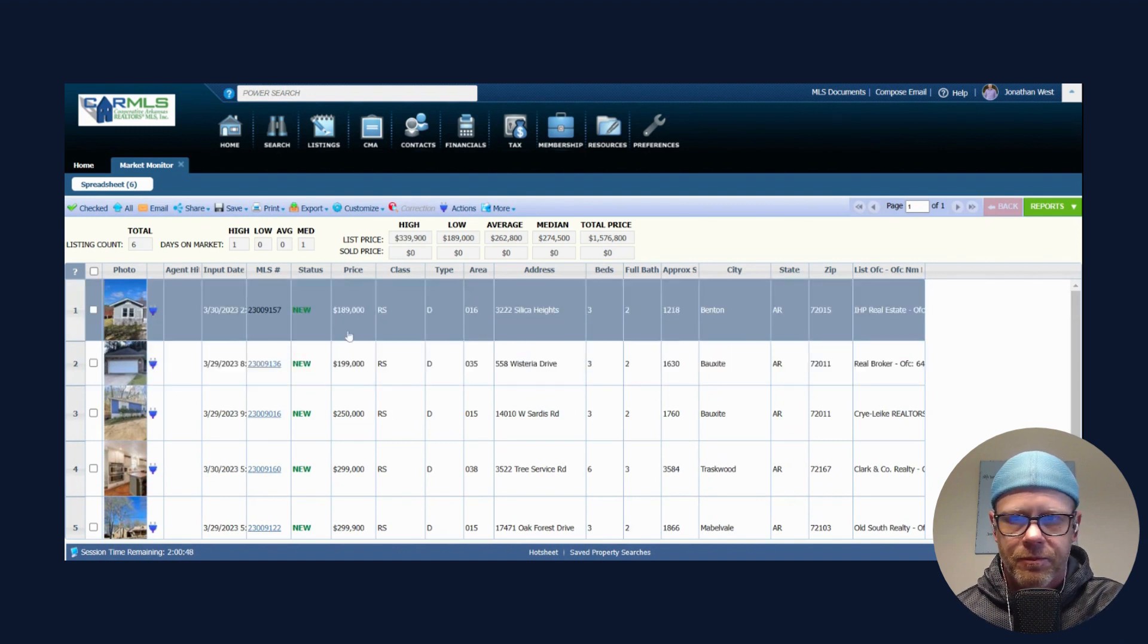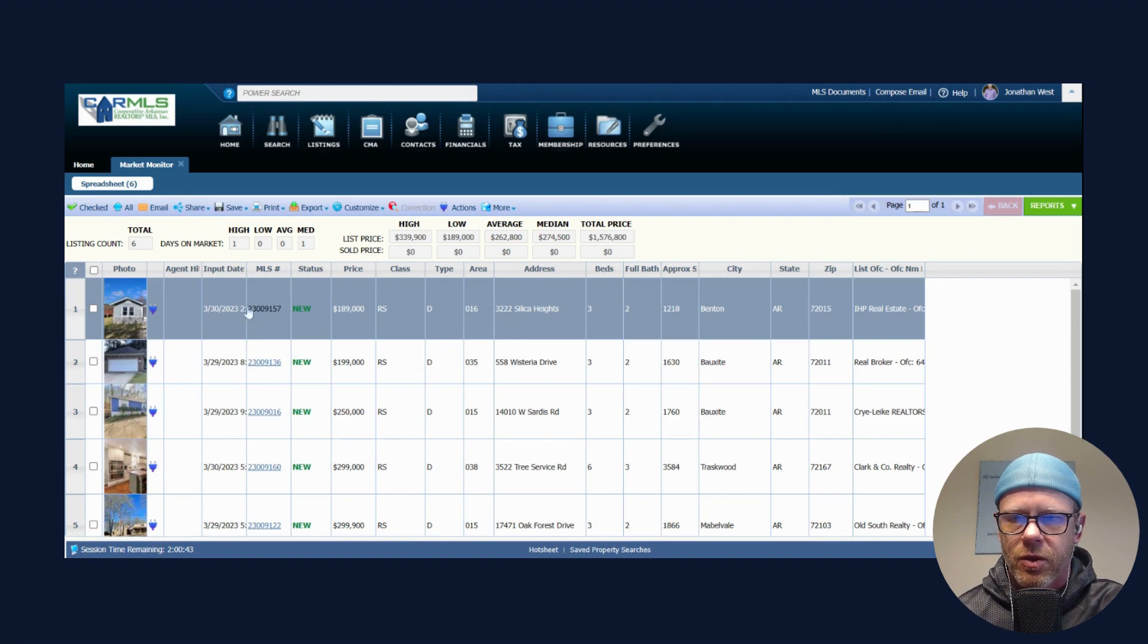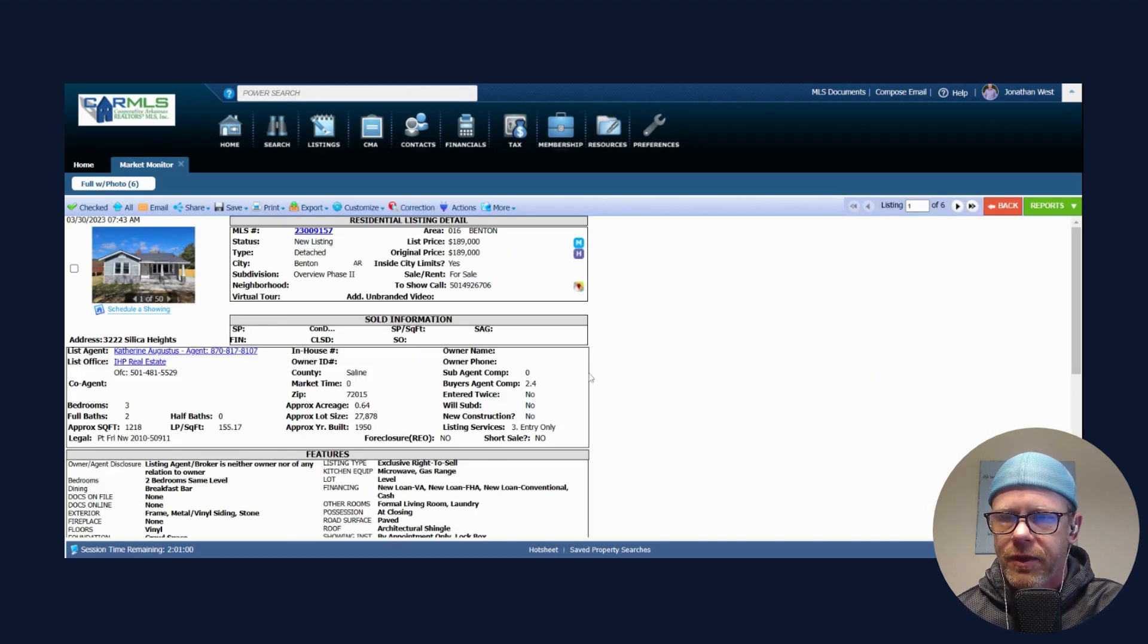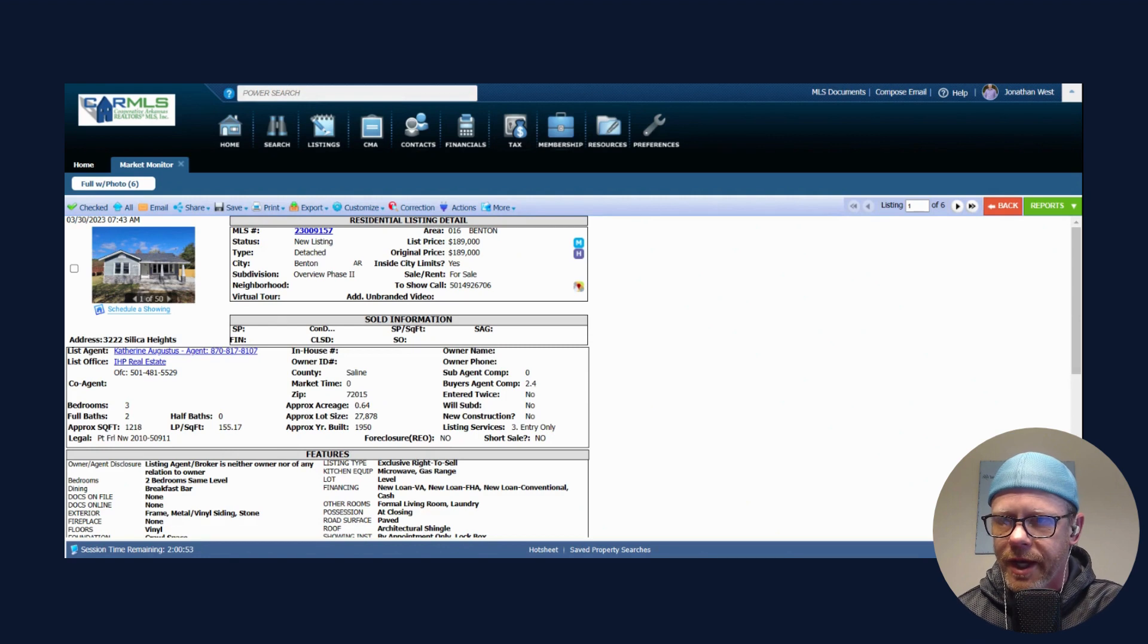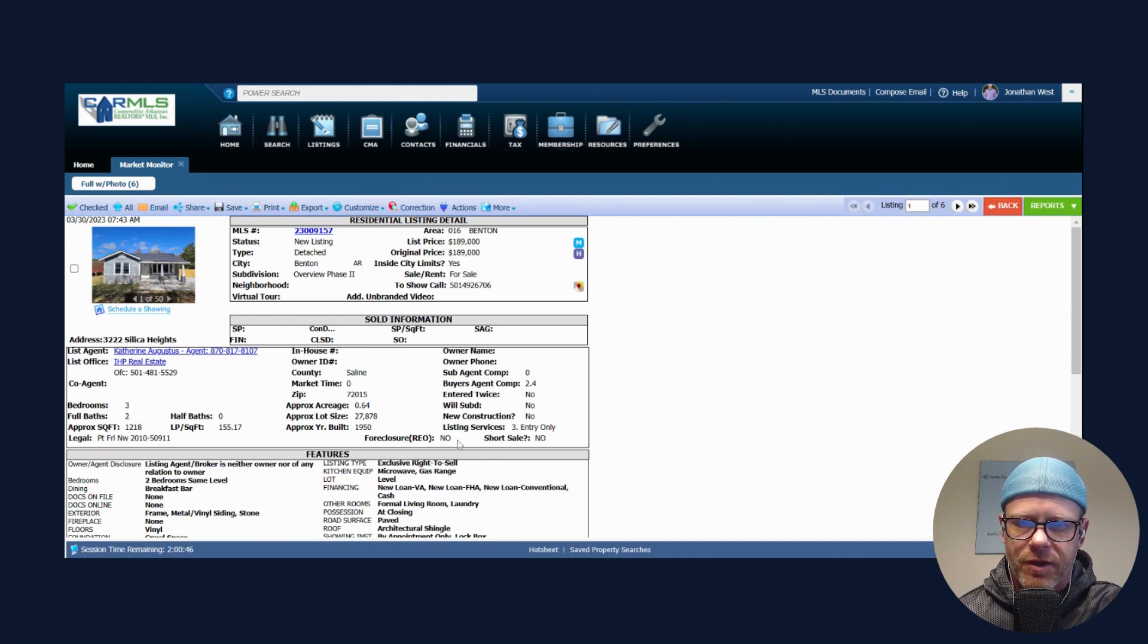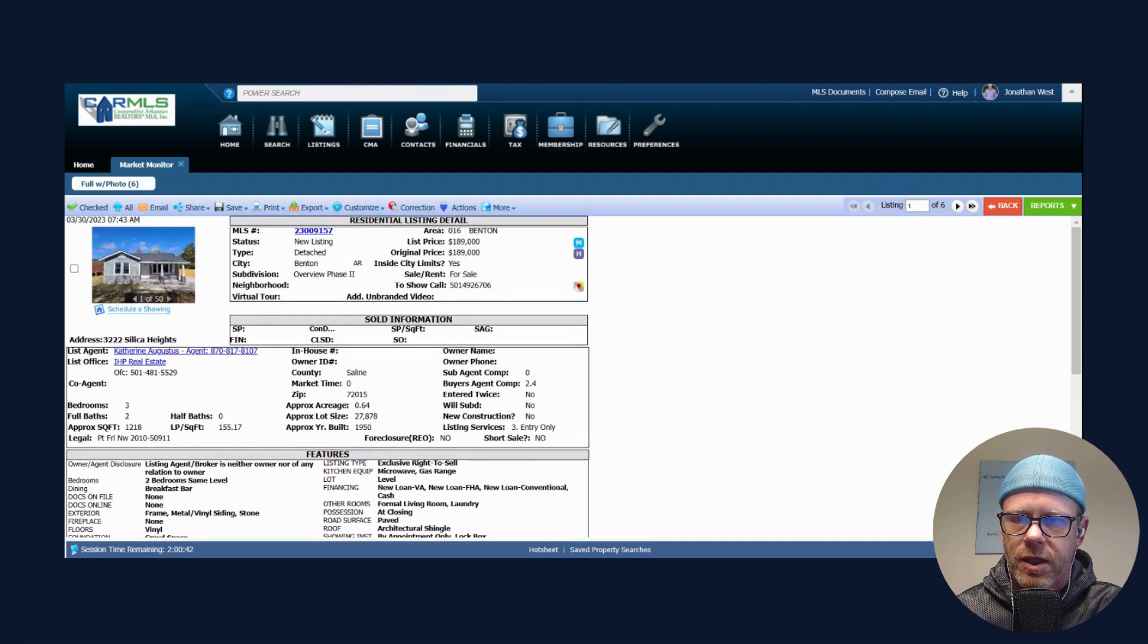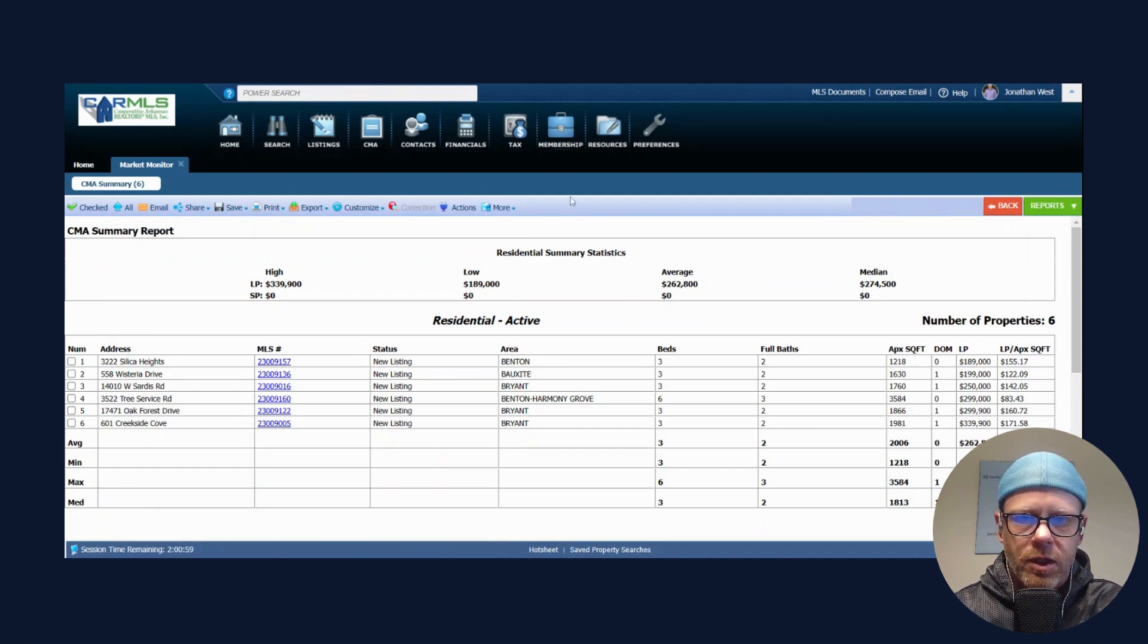Let's see if there's anything that might jump out at us. Okay, there's one over there on Silica Heights. This is Katherine Augustus, I don't know her, of IHP Real Estate. It is not a new construction. It will go new loan for VA, FHA, conventional or cash, architectural shingles.